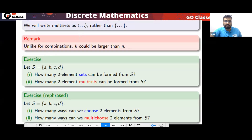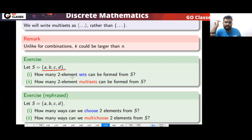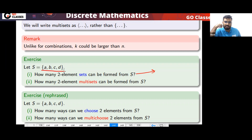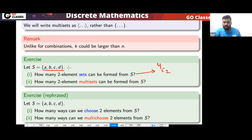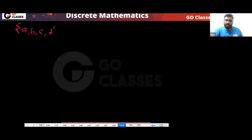So this is how we denote multi-sets. If you have a set of four elements {A,B,C,D}, how many two-element sets can be created? That will be 4C2, because you are creating a set. And how many two-element multi-sets can be created from this set?